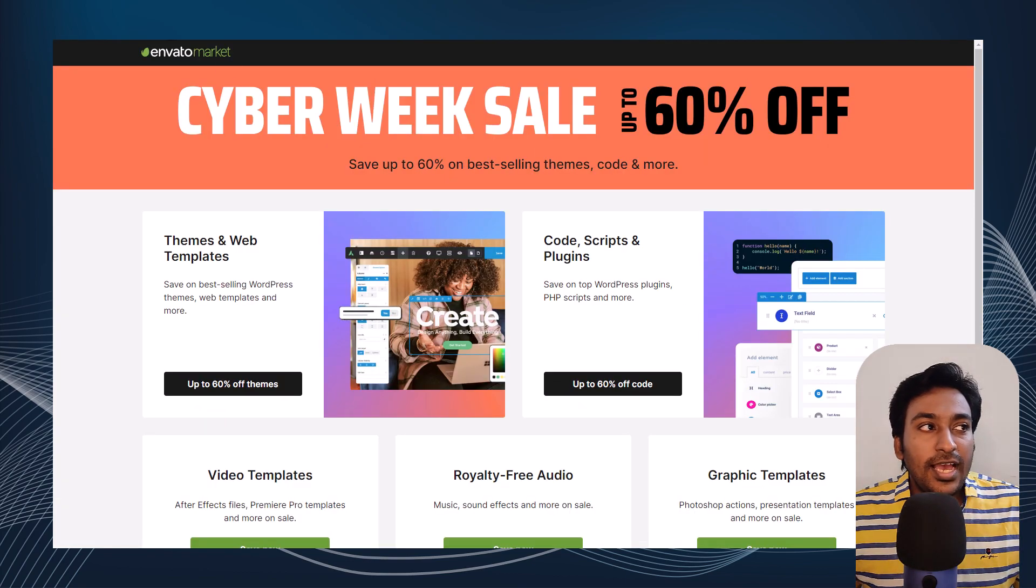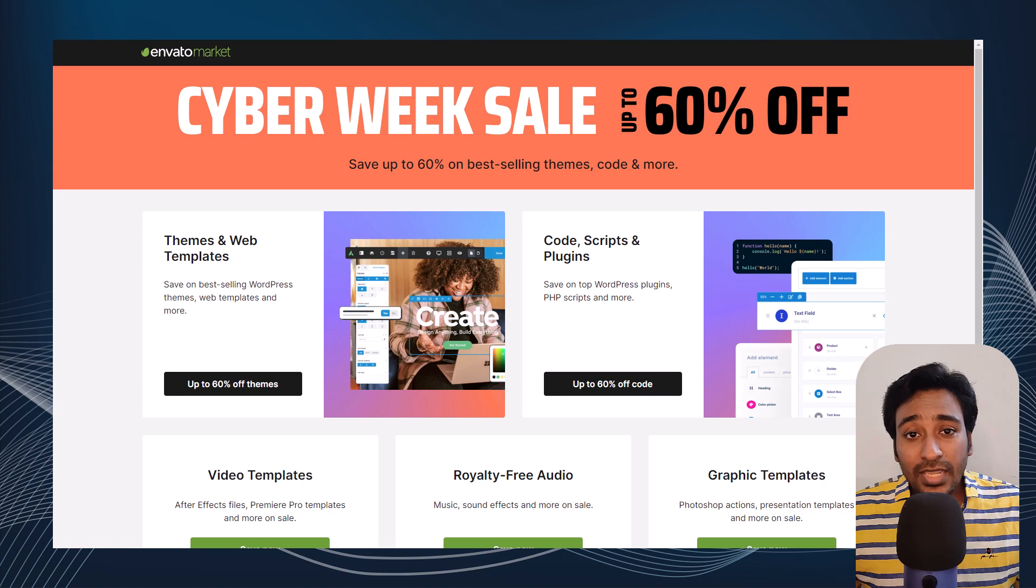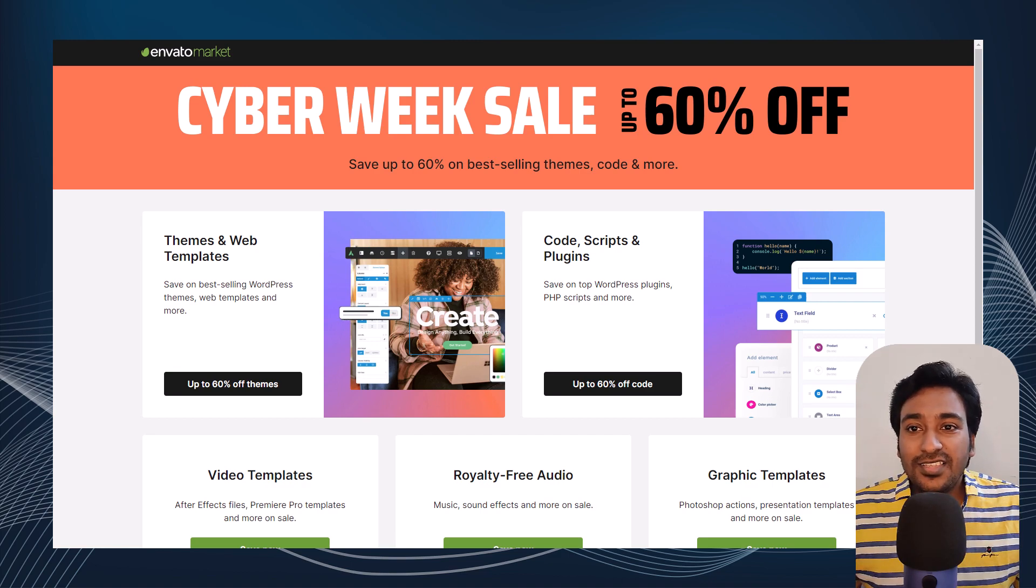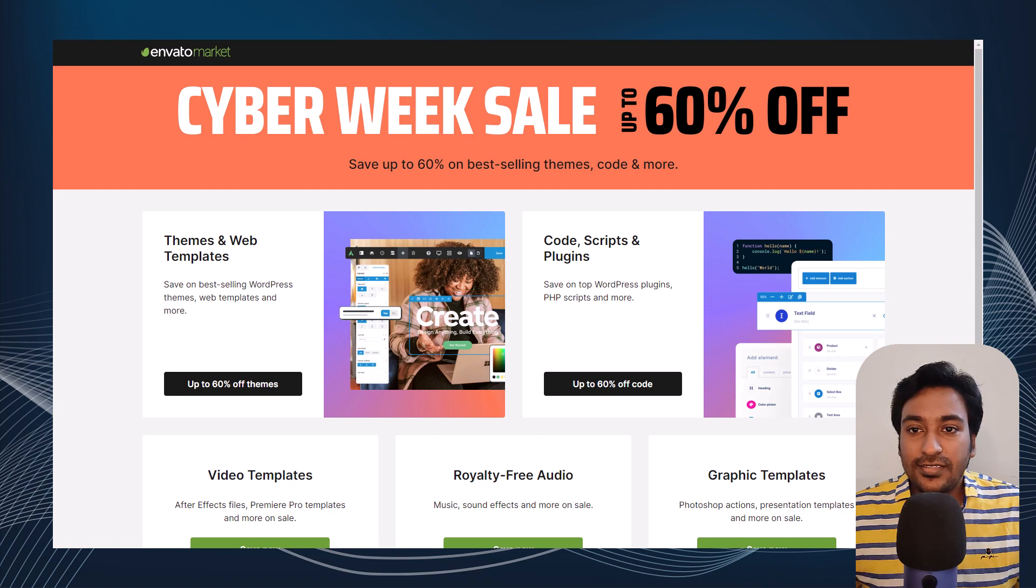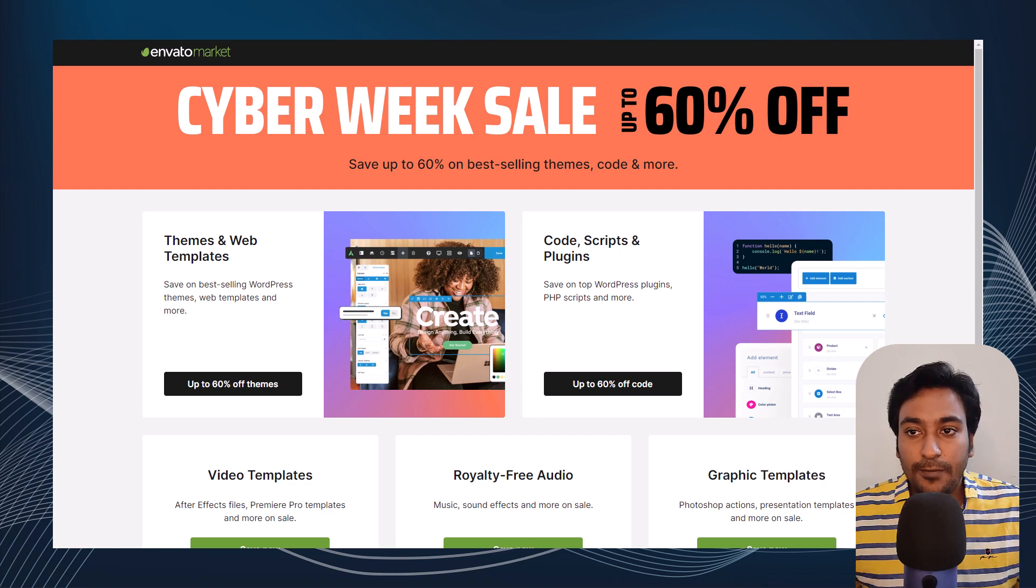Next we have Envato Market. This is a platform offering a wide range of digital assets including WordPress themes, web templates, code, and more.